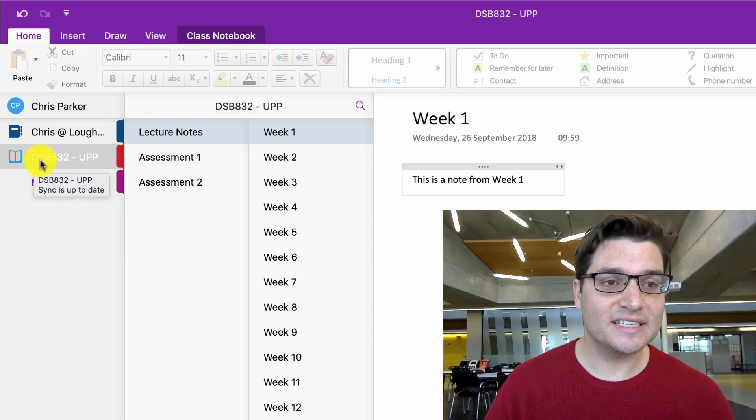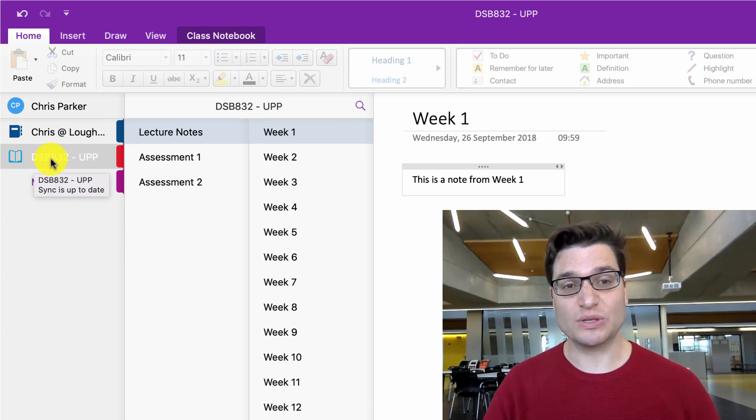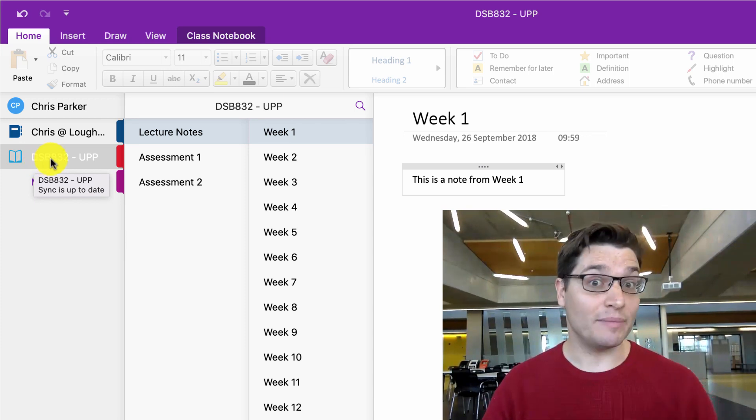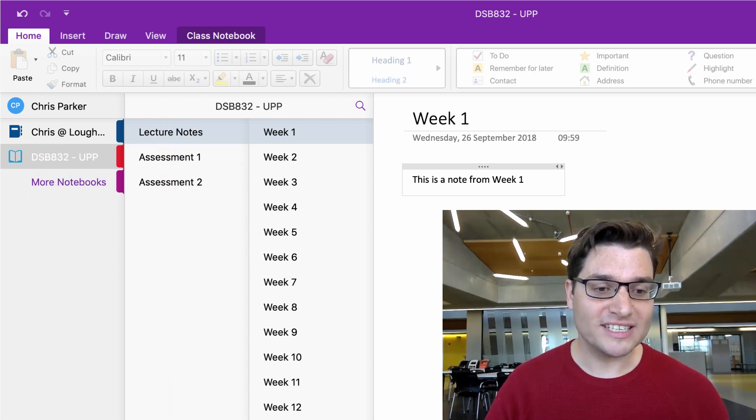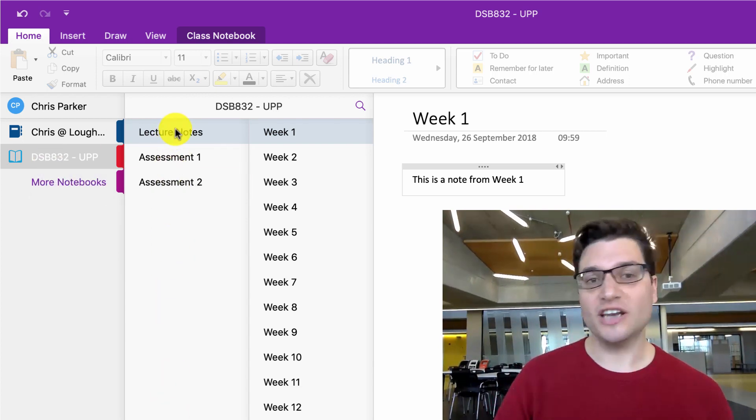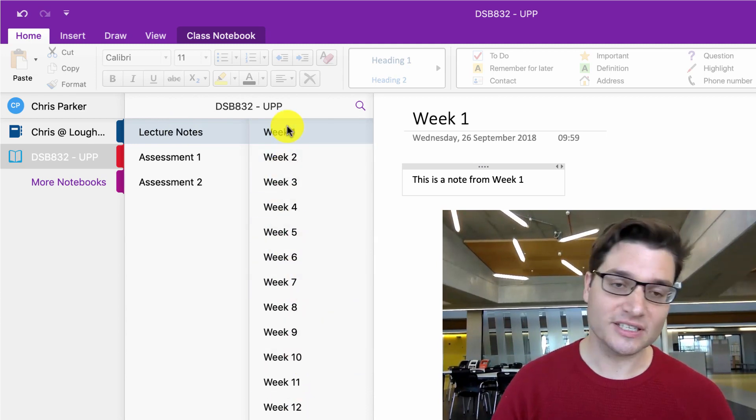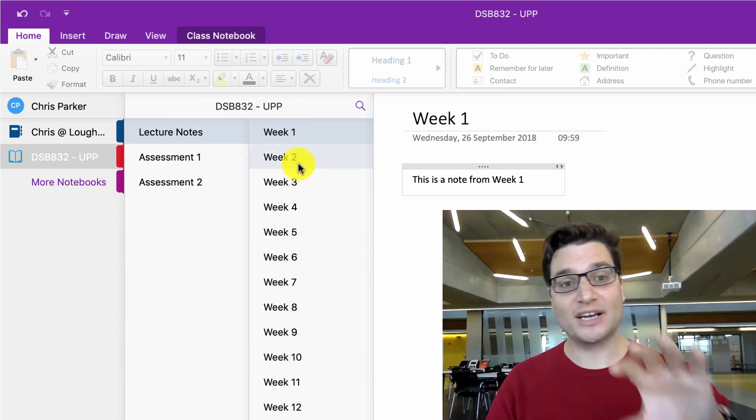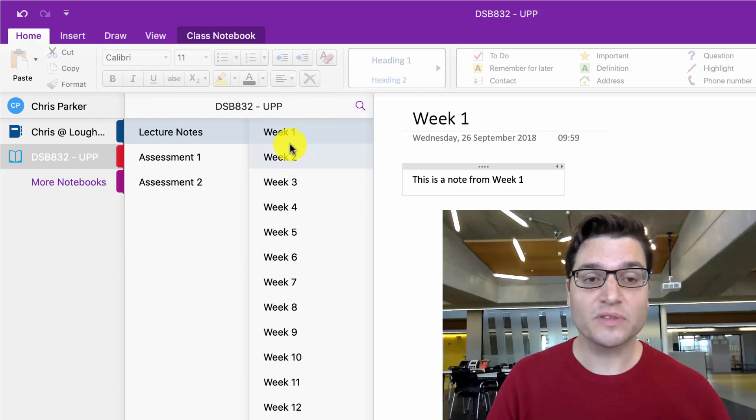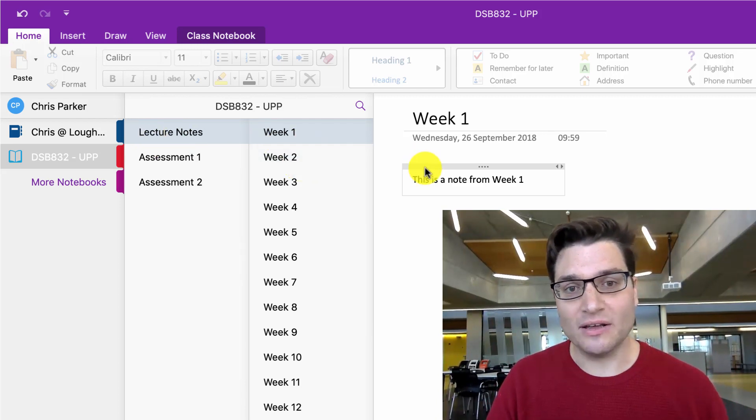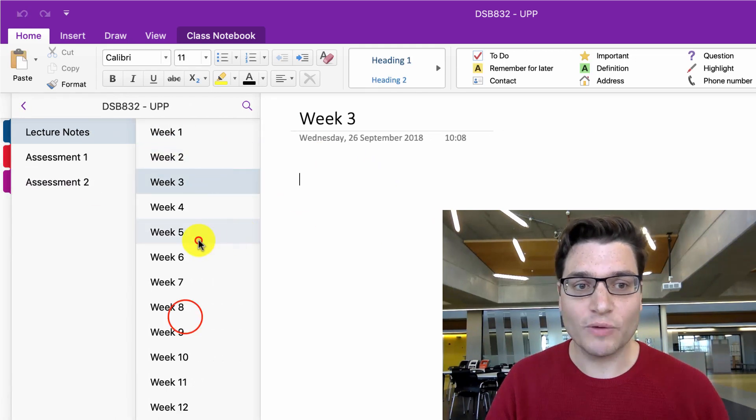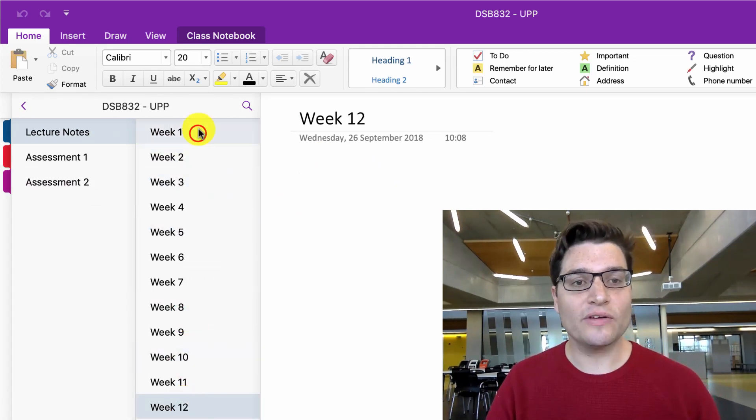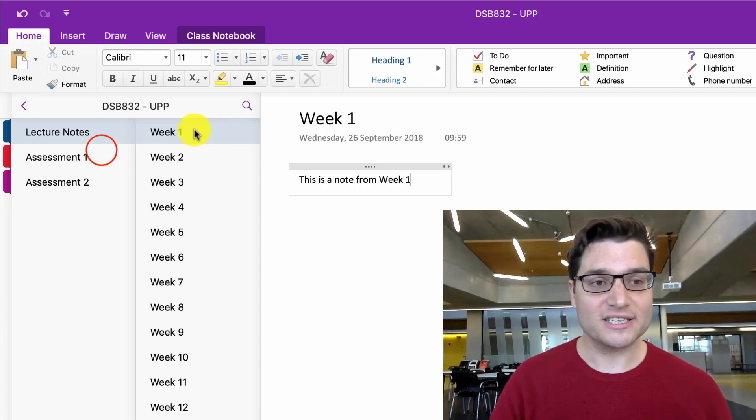And then the second column, we've got sections. So I've got lecture notes, and you see here on the next section it's got pages. So we've got many pages within a section, many sections within a notebook. In this case, lecture notes, you can see this is a note from week one. I can click on week two, week three, and just collect all the information and notes week by week in one place.